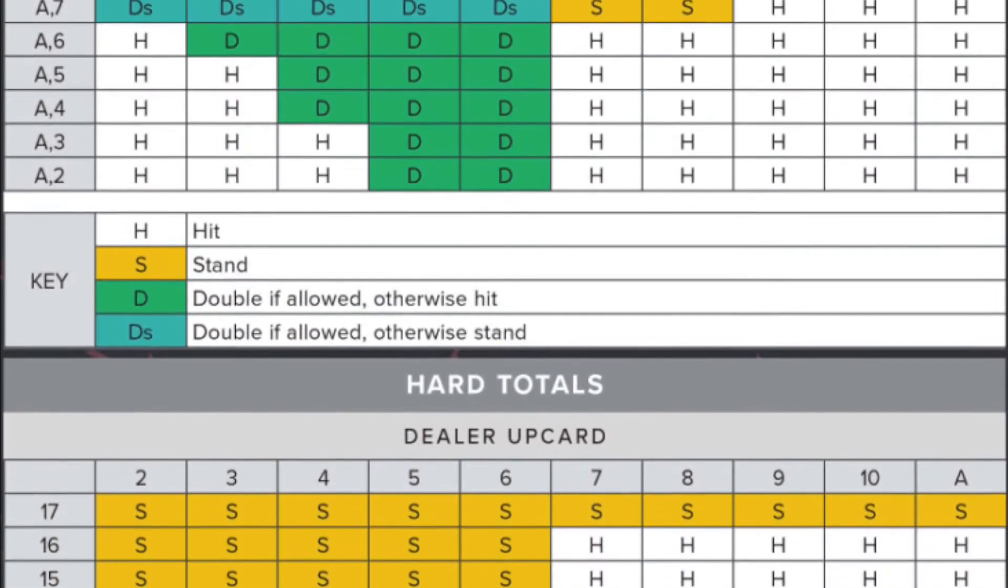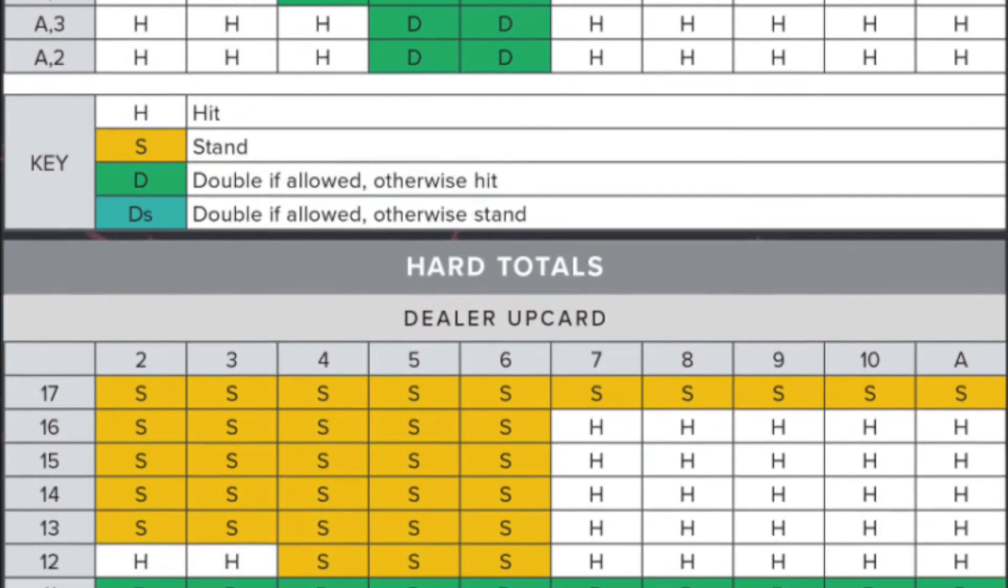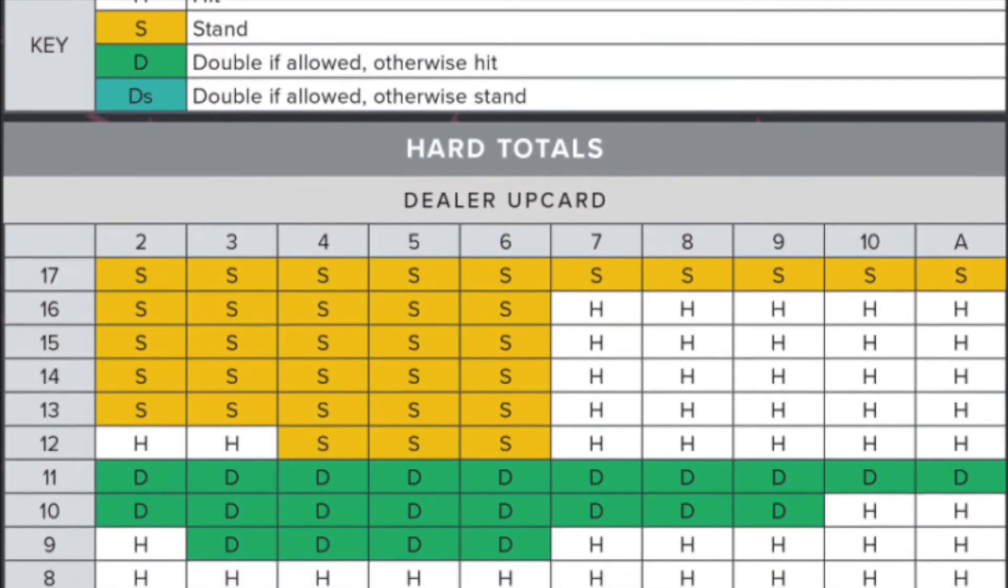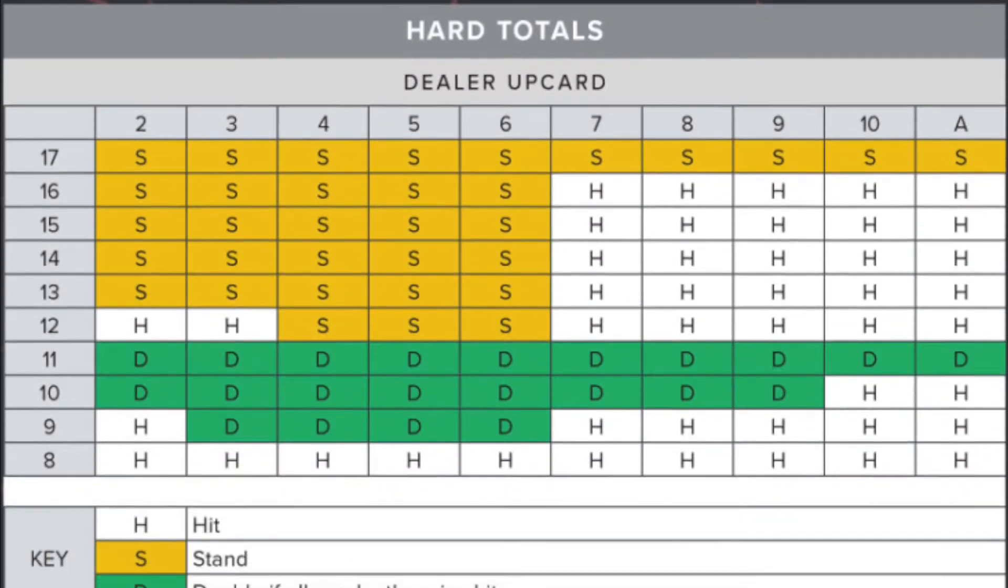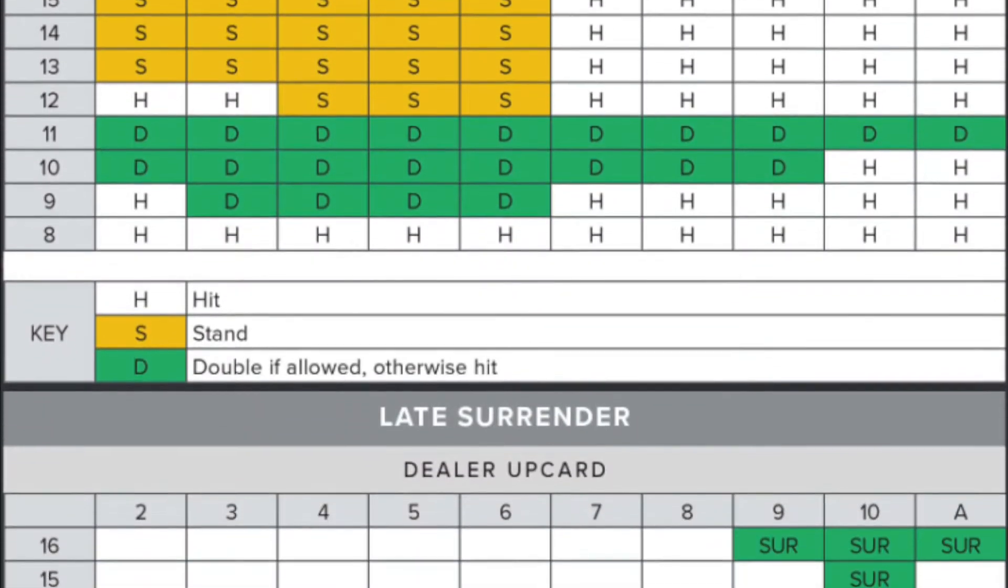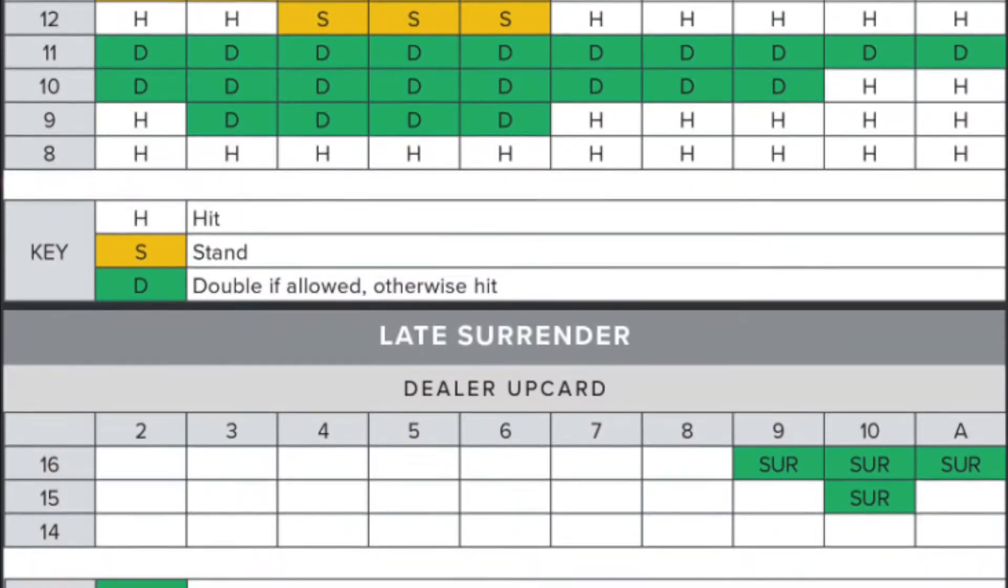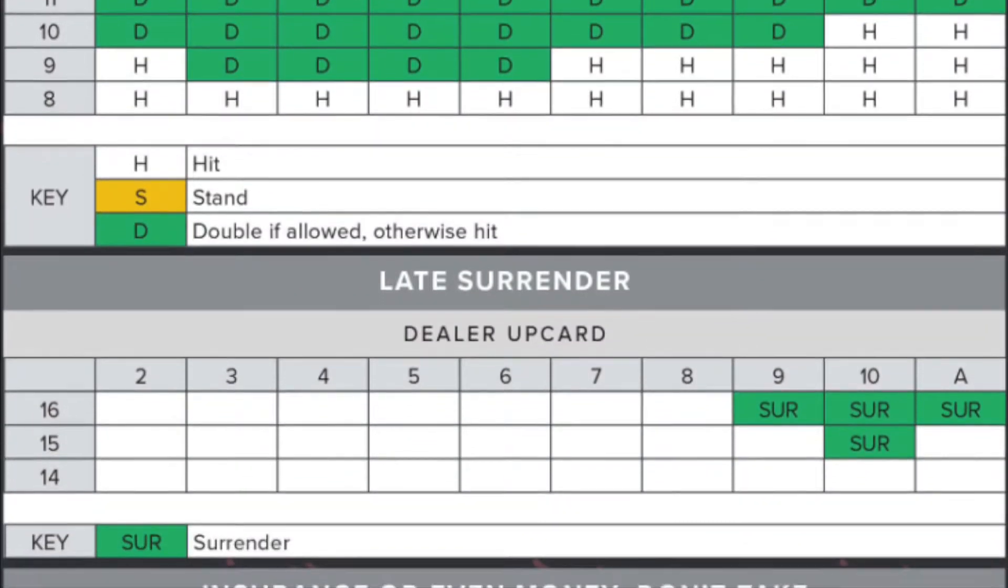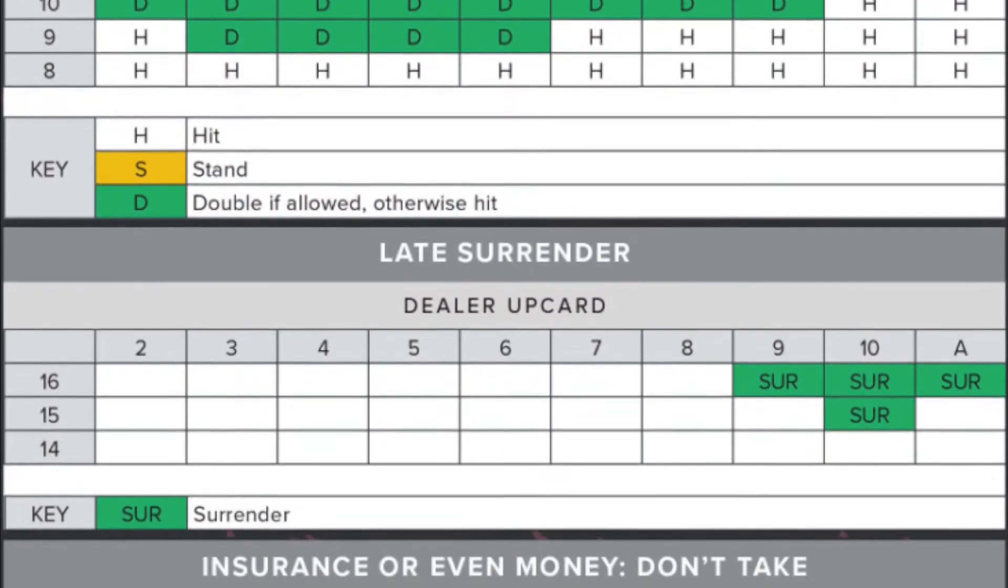I thought it would be fun to run some simulations to better know what to expect in the casino. I'll link some blackjack and card counting resources in the description box for anyone who's interested.